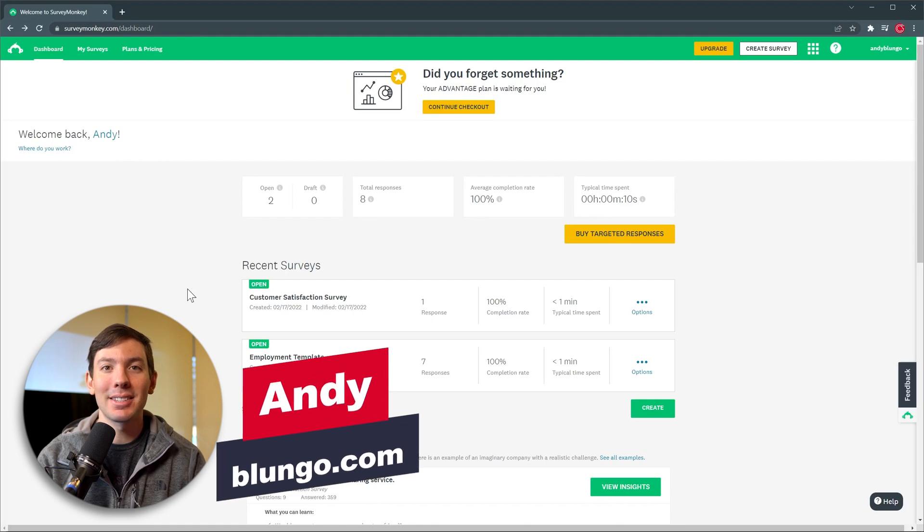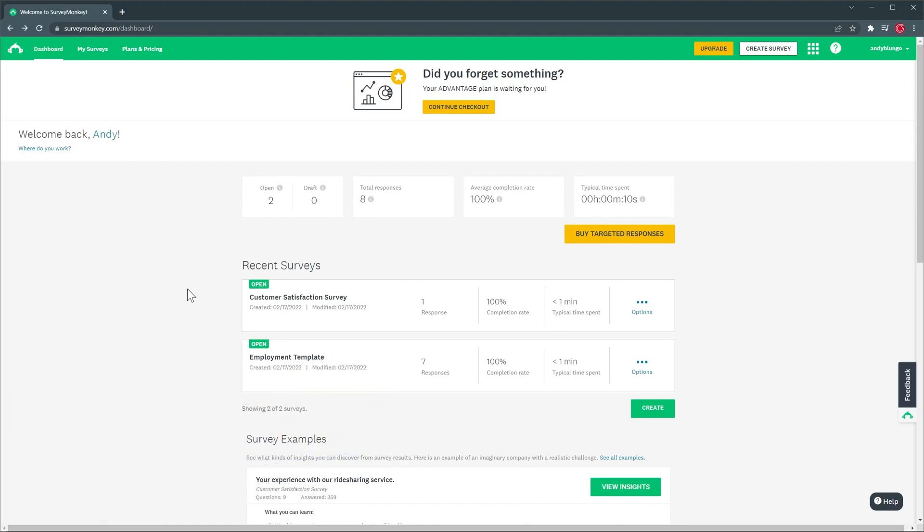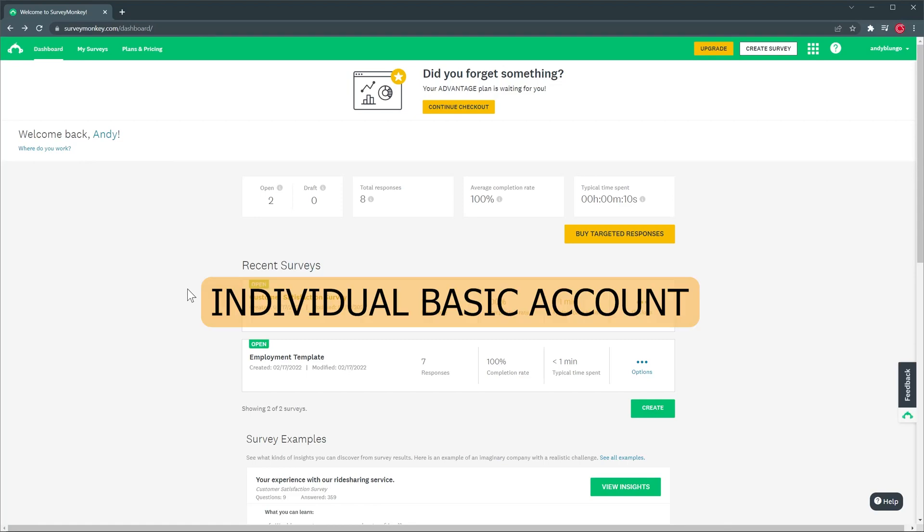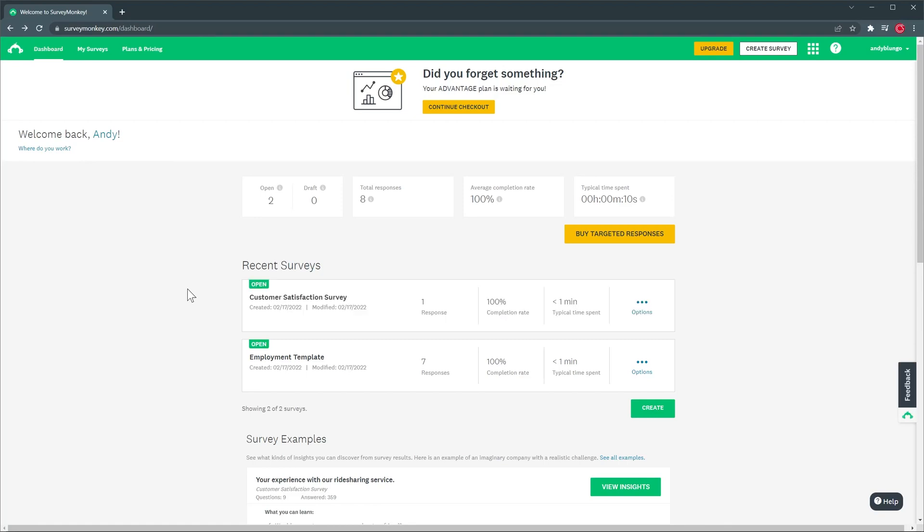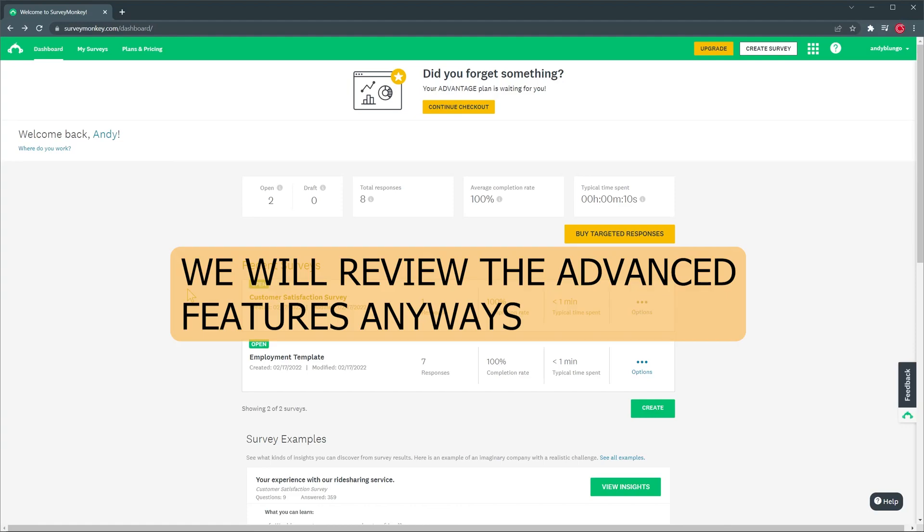Alright, let's get started. So here we are in the dashboard and the account I'm using is an individual basic account which is limited but it can do a lot. Unfortunately, SurveyMonkey doesn't let you try out the other versions of the app if you don't sign up with your credit card. However, we will go over the advanced features that are not included in the basic accounts anyways.